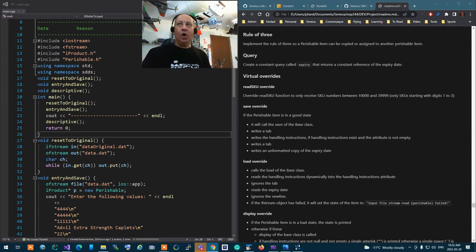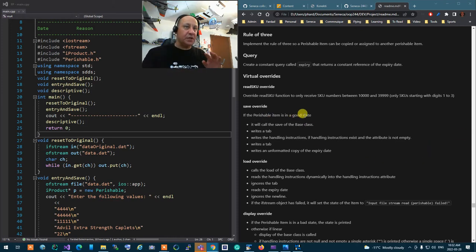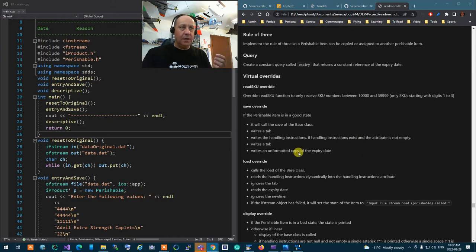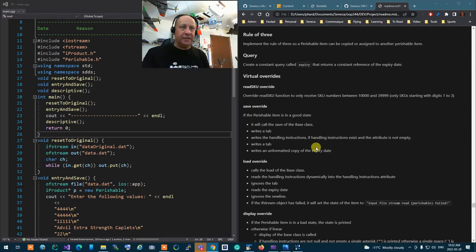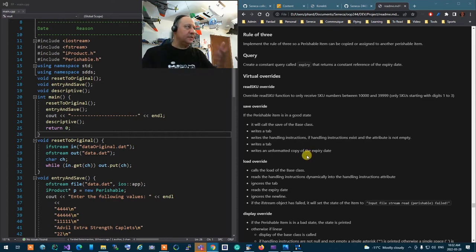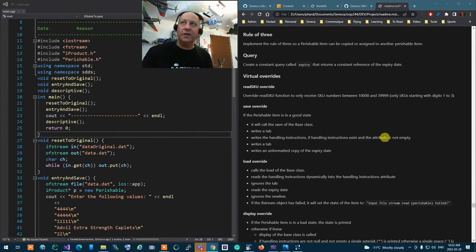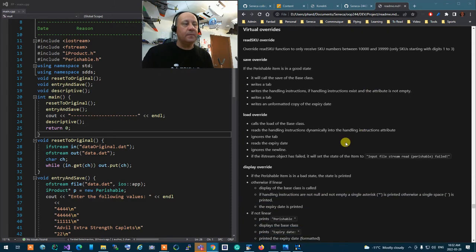All of these things happen only if your Perishable item is in a good state. If it's not in a good state, you don't do anything. At the end, you return the ostream — whatever it's returning.